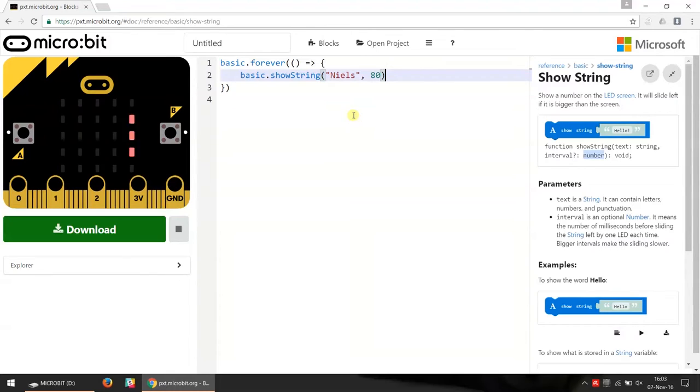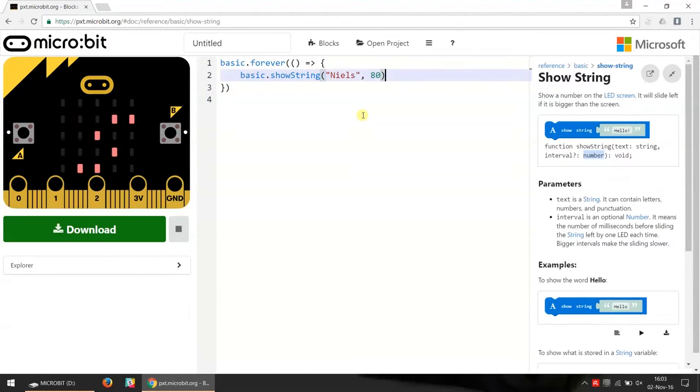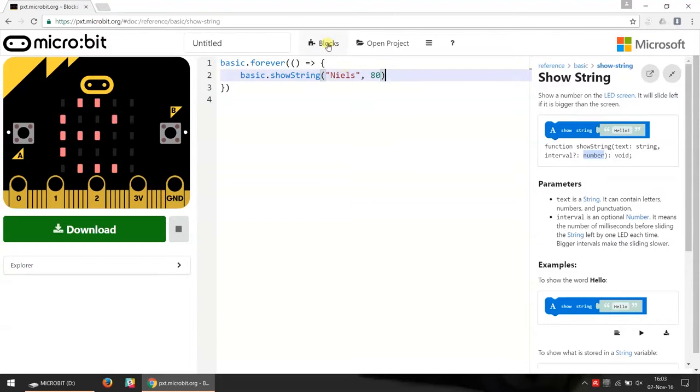But now we have a small problem, and that's we used something that does not exist as a block. So if we try to go back to block editing mode...